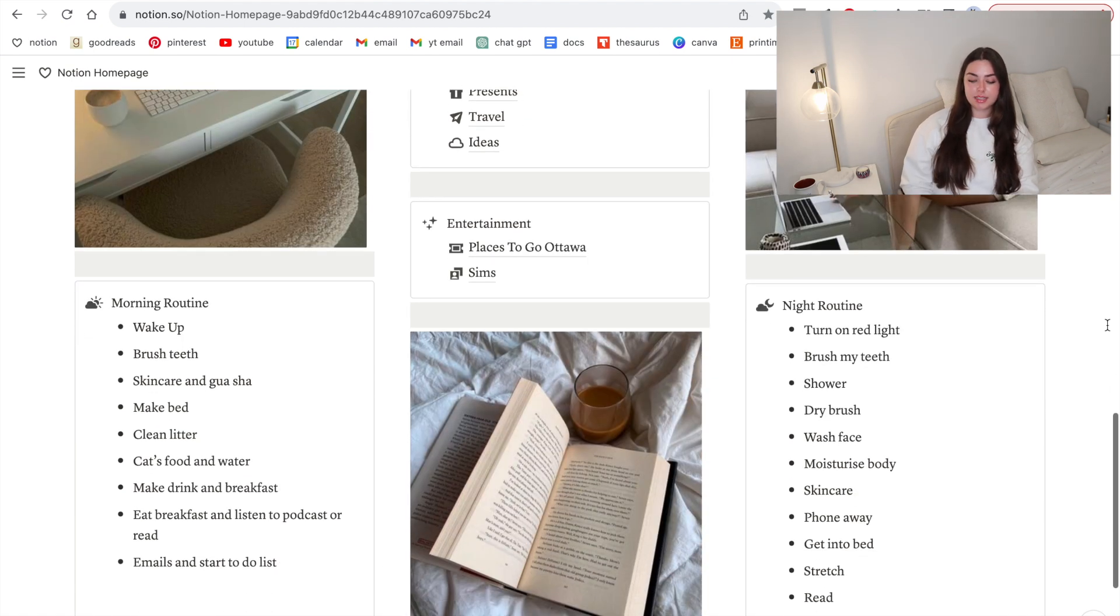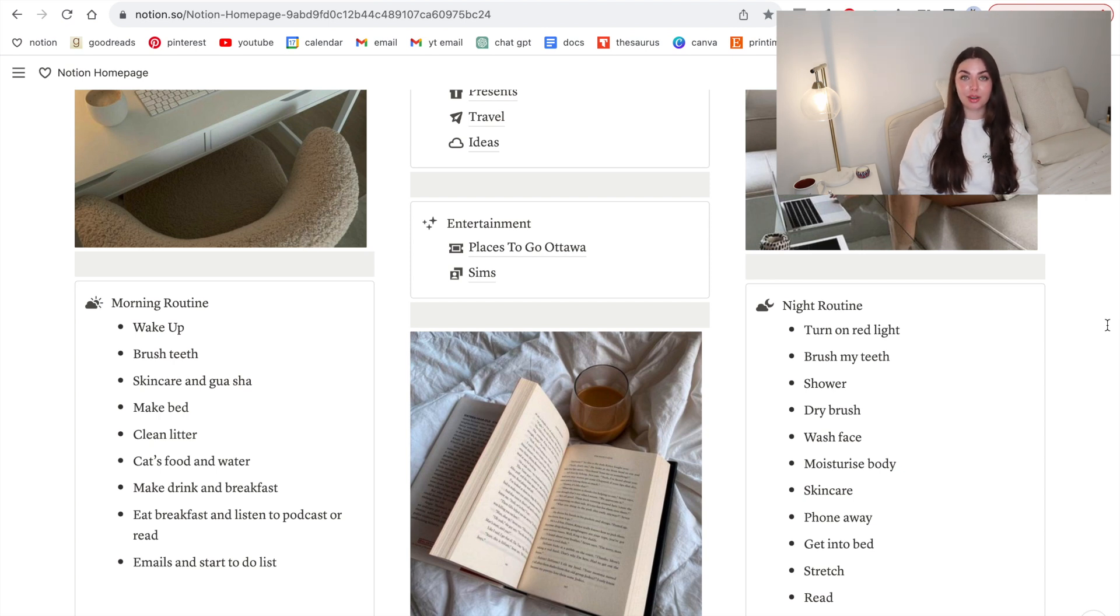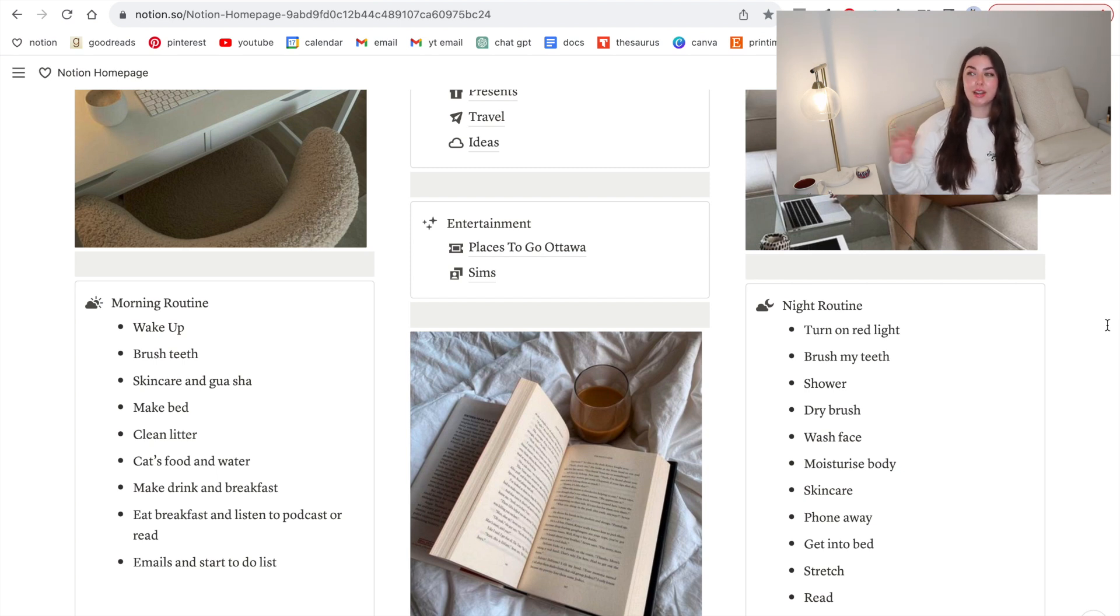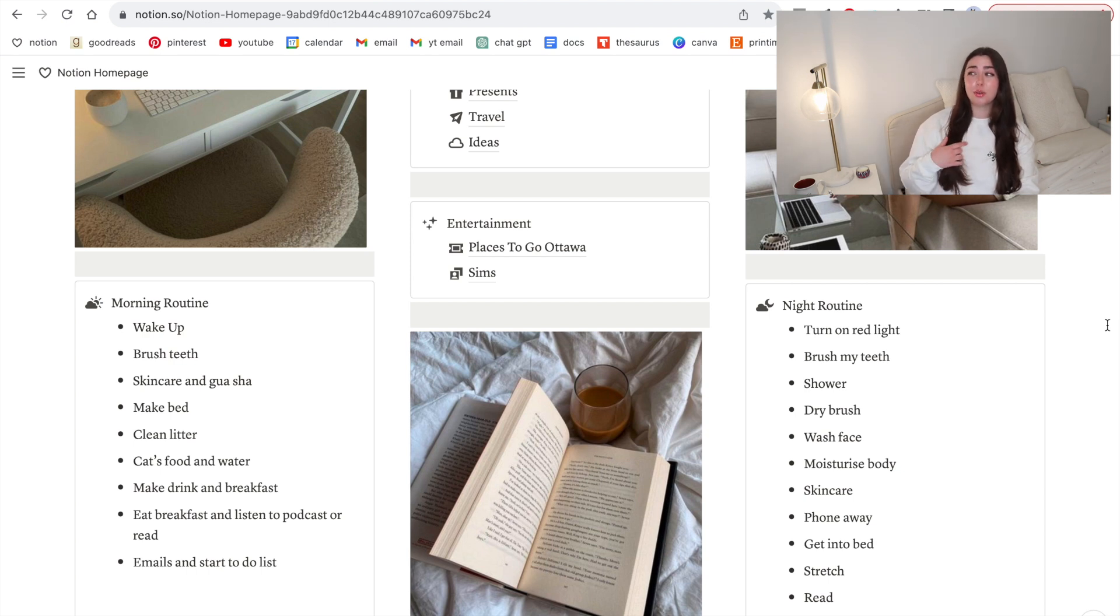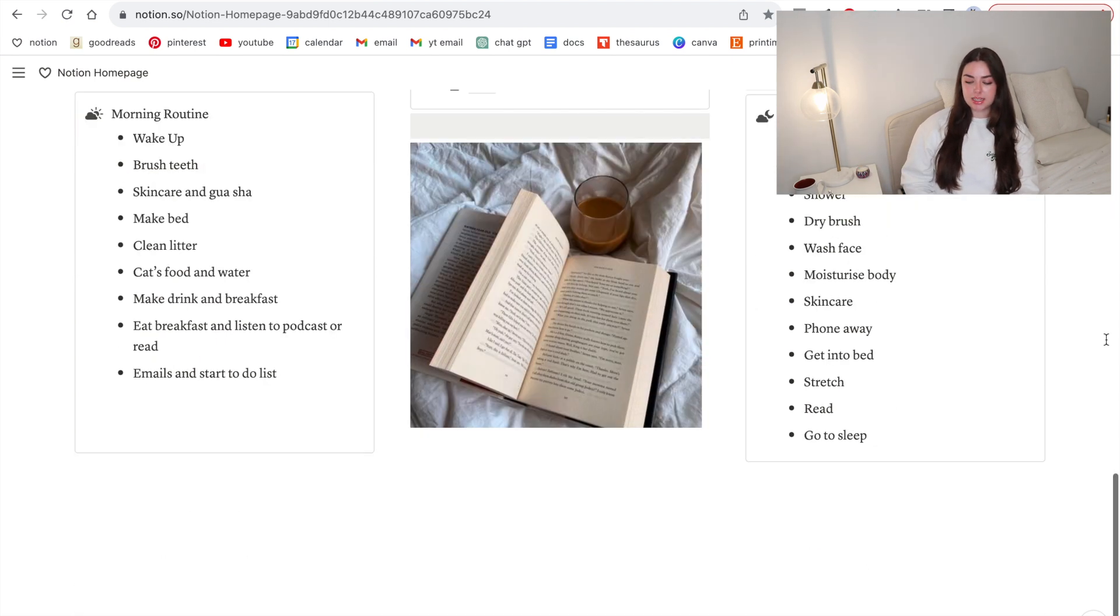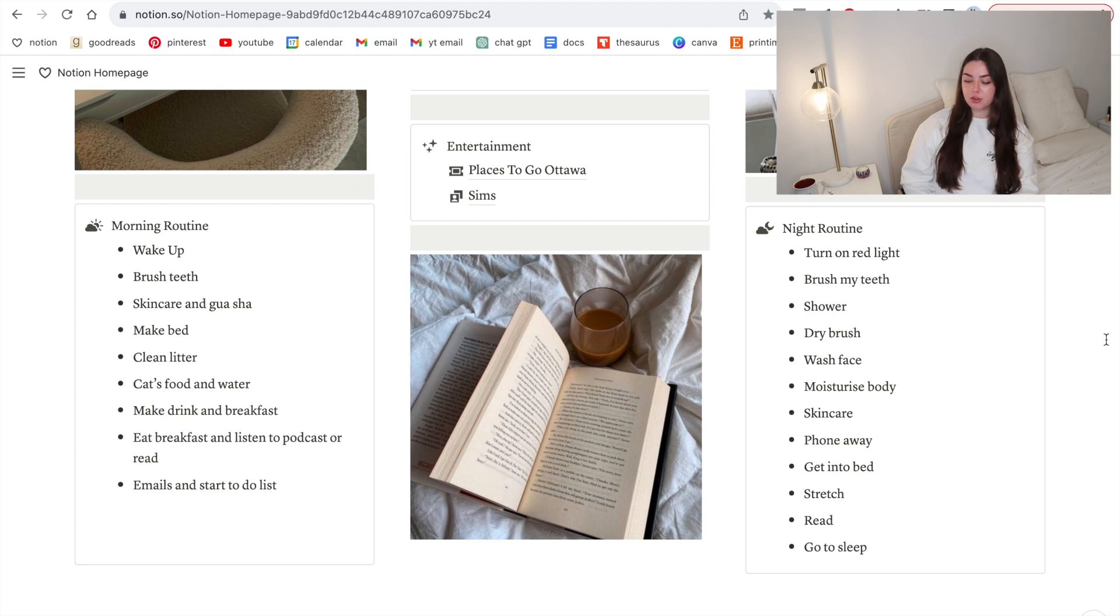I then have entertainment. This is where I mentioned earlier I track some Sims related stuff, and I also have a bunch of places to go in Ottawa. I love to do really cool things in whatever city I live in. I love Ottawa so much, and if you follow me on TikTok I do a lot of things to do in Ottawa related content, so that's really good for that. Down the bottom you can see I have my morning and night routine.